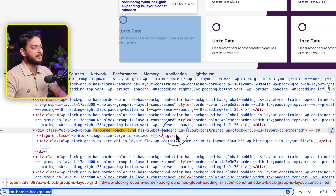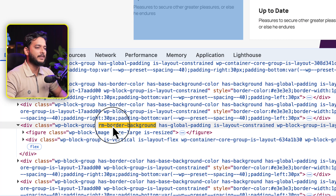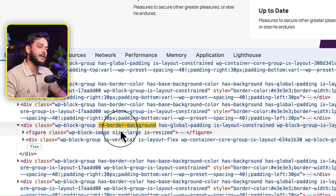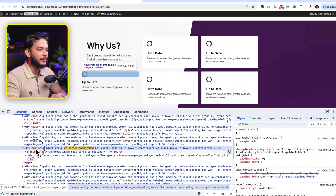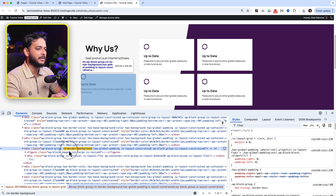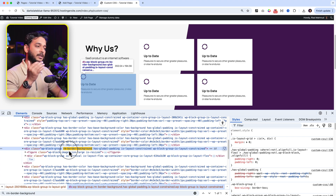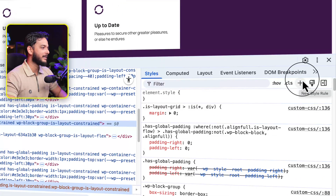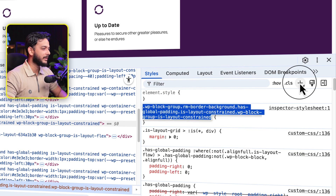When I paste the custom class name it finds our class inside the group block. If I hover over it, you can see it highlights the element on the page based on my cursor. Now we've found our custom class - the first step. The second step is to click the plus icon to add a new style rule. When I click that plus icon, you can see the class listed under the div.